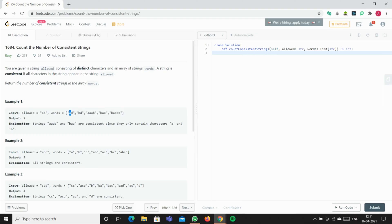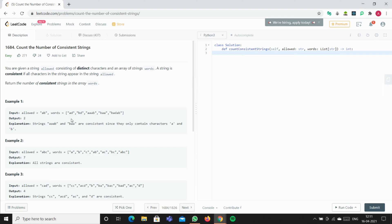First will be A and then D. We have to check if each letter is present in allowed. If it's in this string of allowed words, then it's a valid word. Otherwise, it's an invalid word and we'll set the counter to check if it's an invalid word.